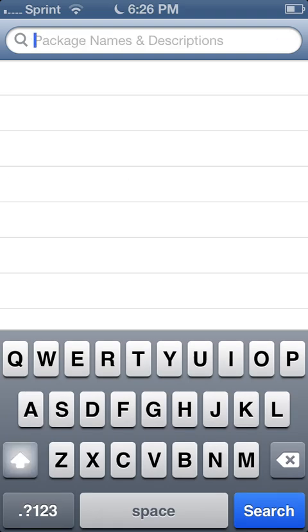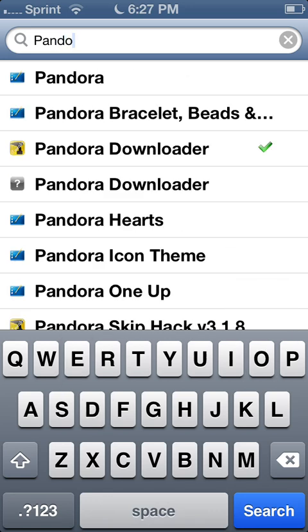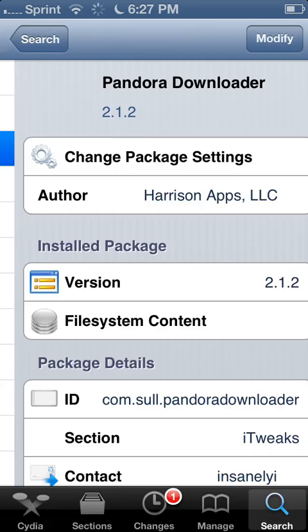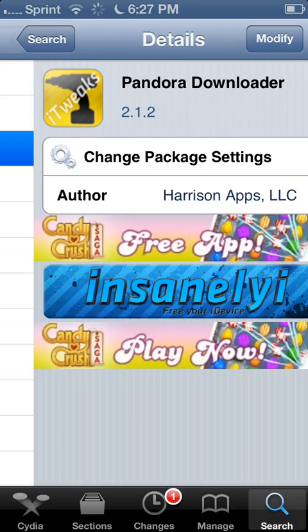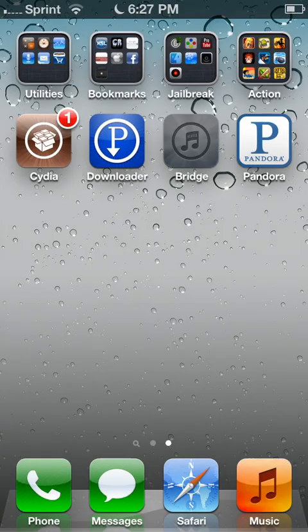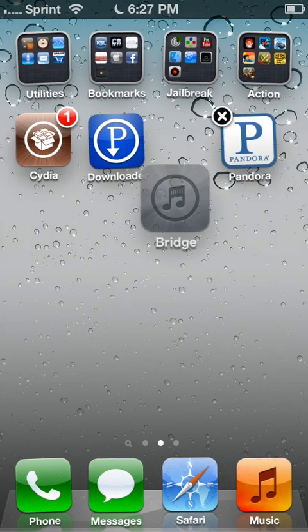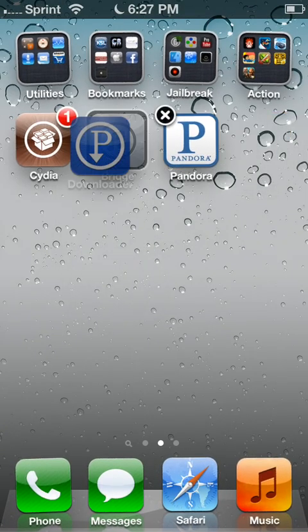Then download, search for Pandora Downloader, download that. It will reboot. You should have these two icons, this one right here and the blue one.